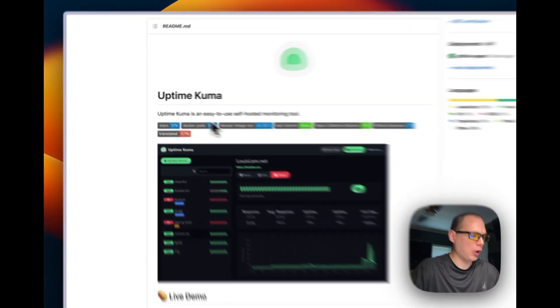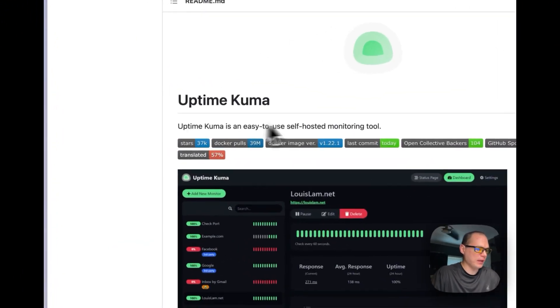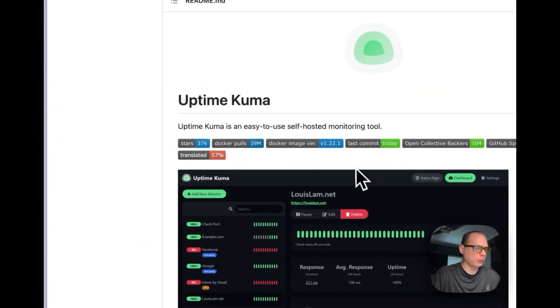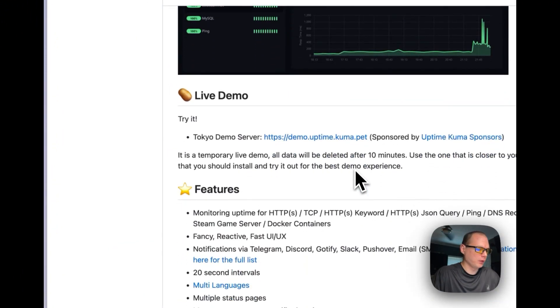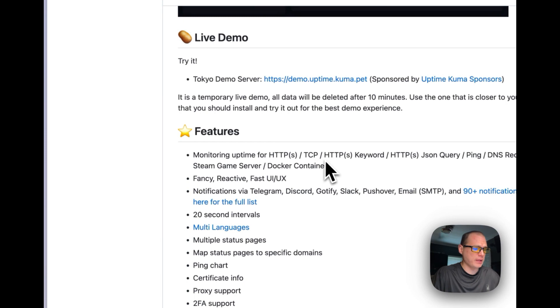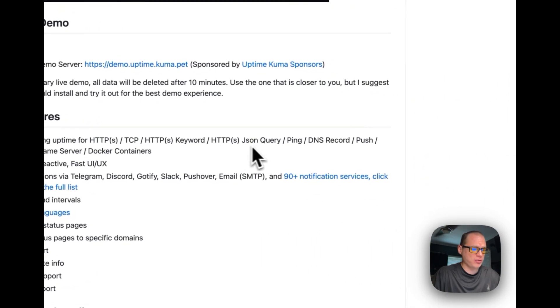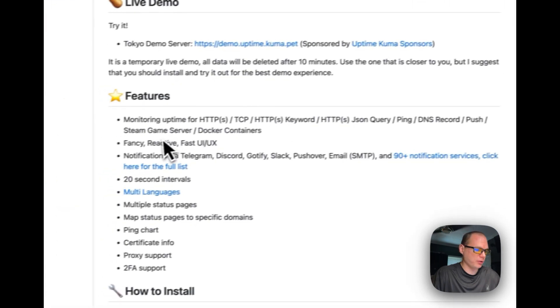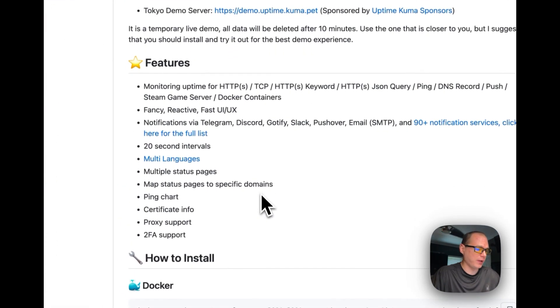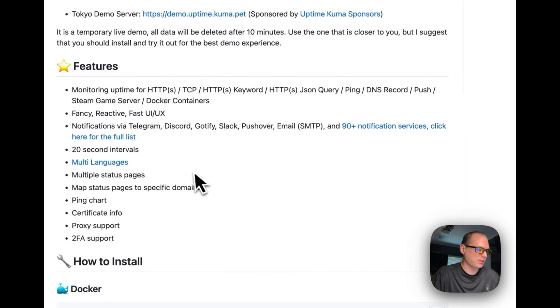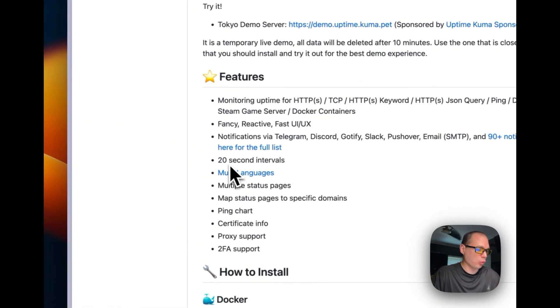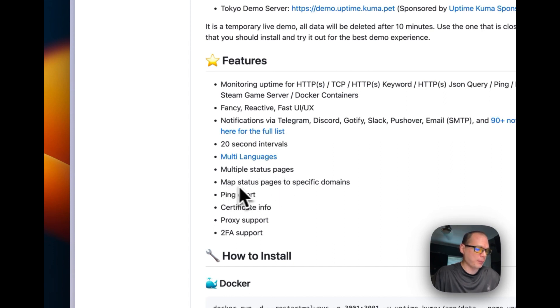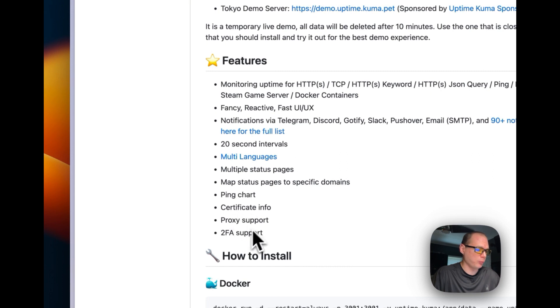So Uptime Kuma is an easy, self-hosted monitoring tool, and it features HTTP and HTTPS test, TCP, HTTPS keywords, JSON query, ping, DNS record, push, and then it can send notifications to 90-plus services, 20-second intervals on ping times, multi-language, multiple status pages, map status page-specific domains, ping charts, certificate info, proxy support, and two-factor authentication support.